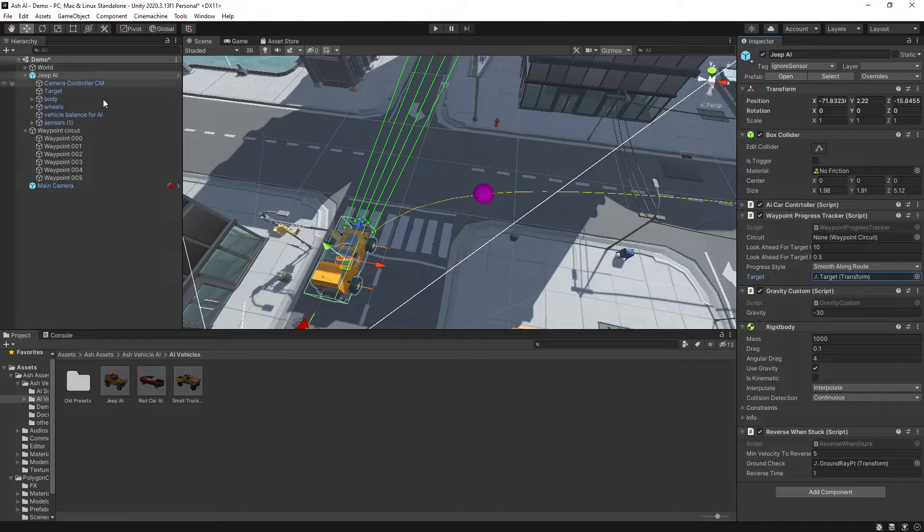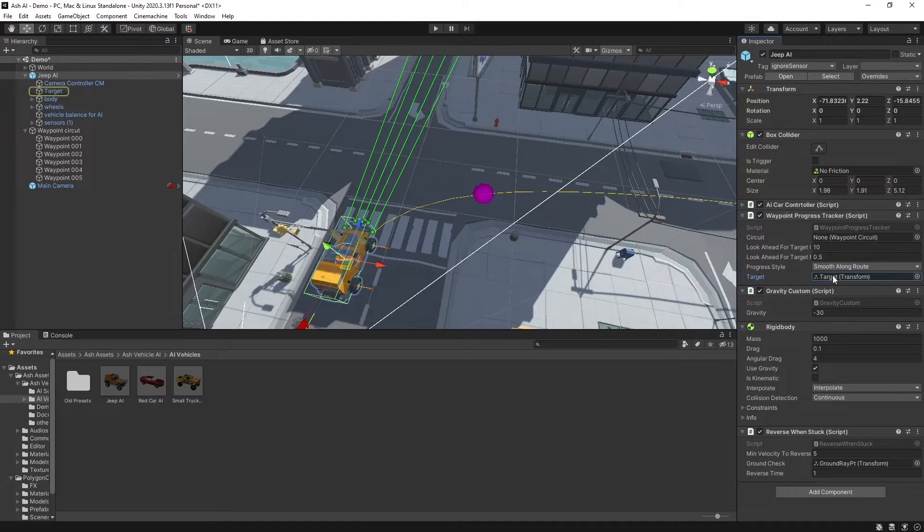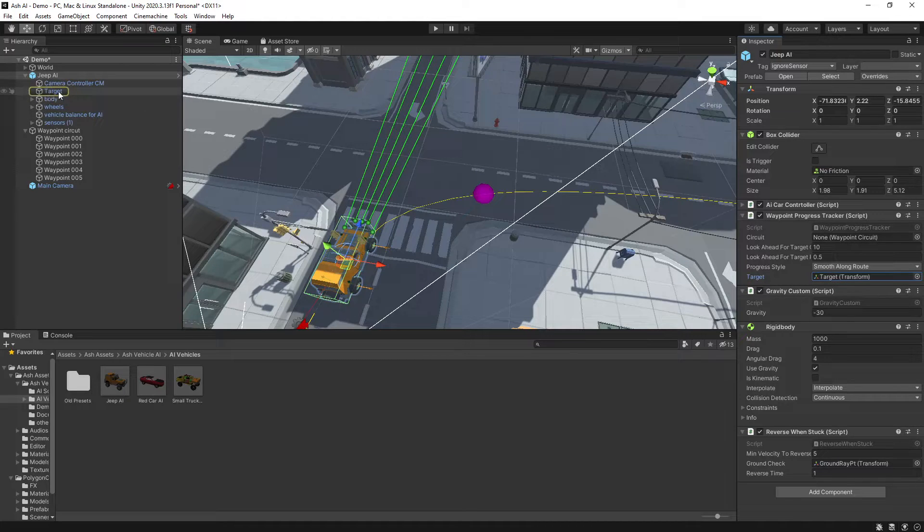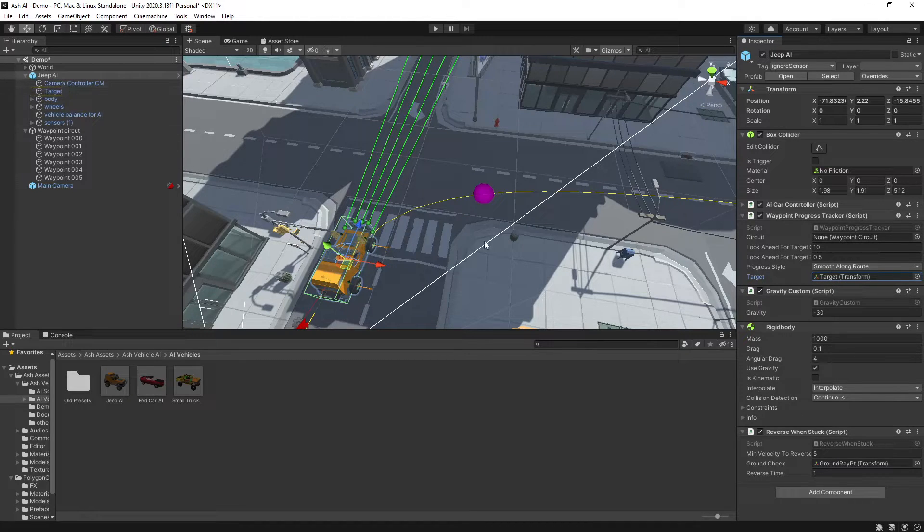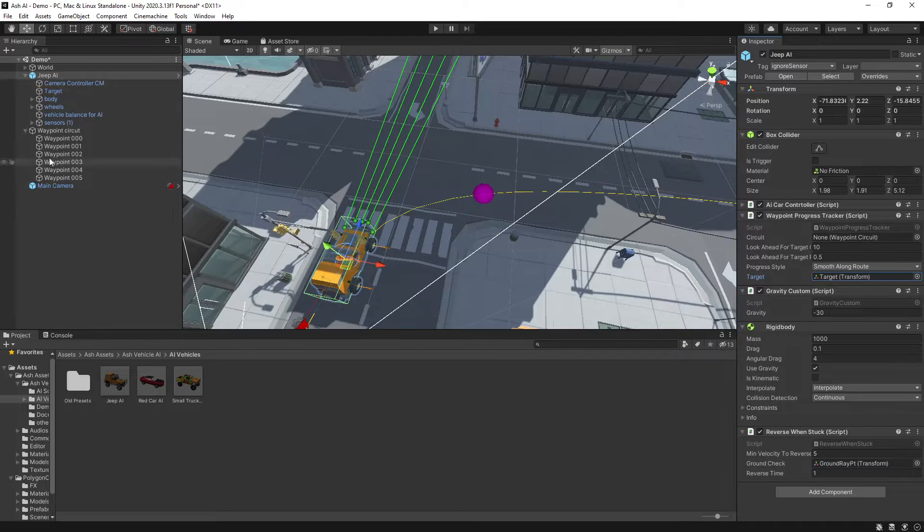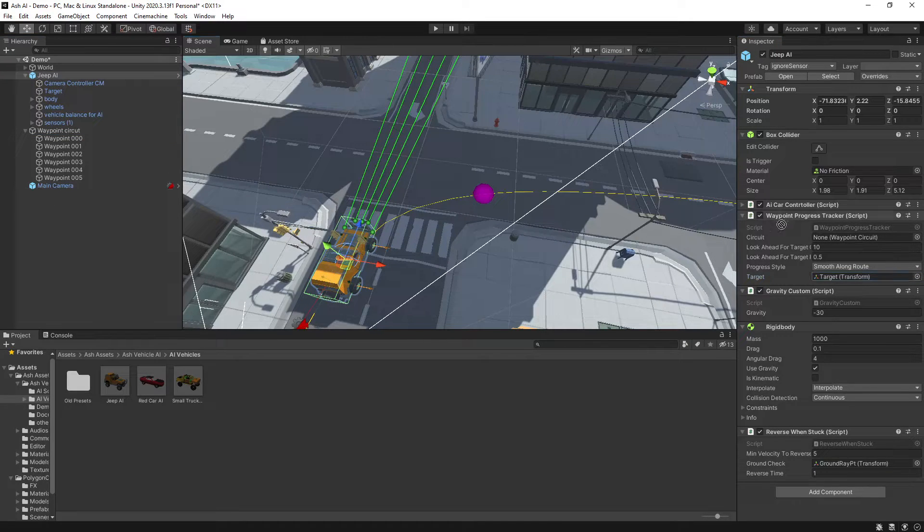Then in our vehicle we've just dragged in under the waypoint progress tracker the target should already be the target that is selected here for your vehicle and then under circuit for our waypoint circuit we will just drag that in.